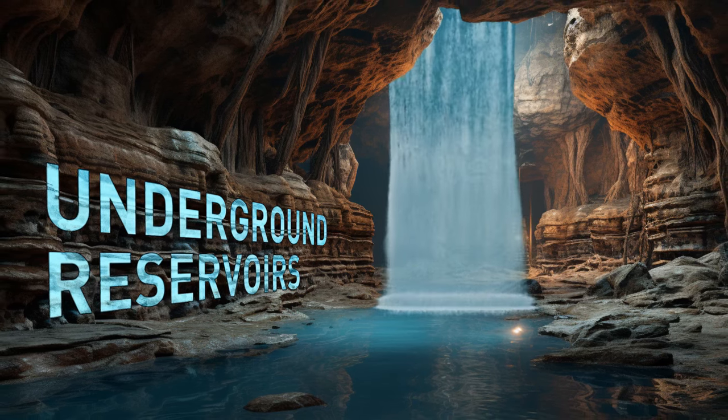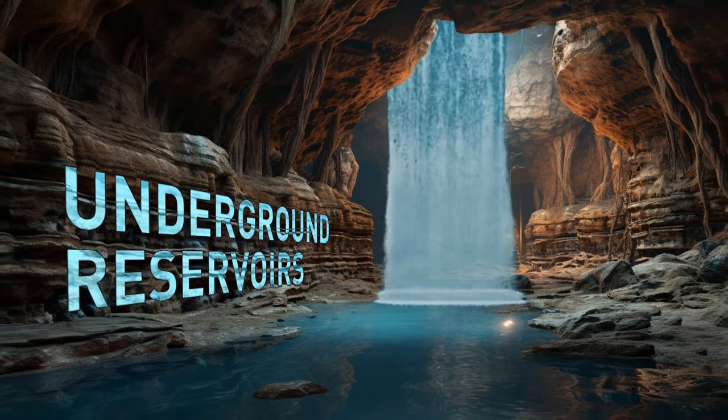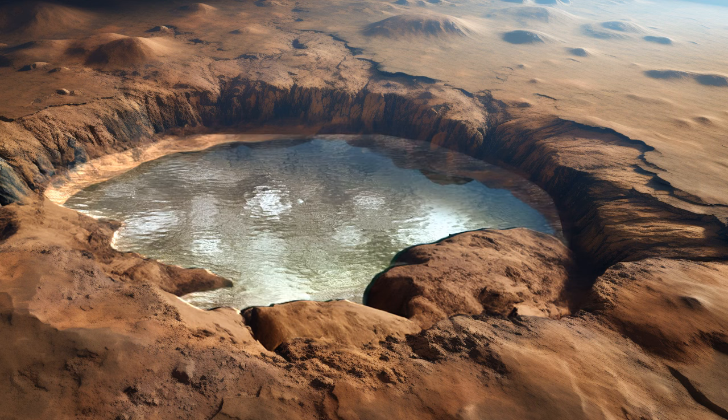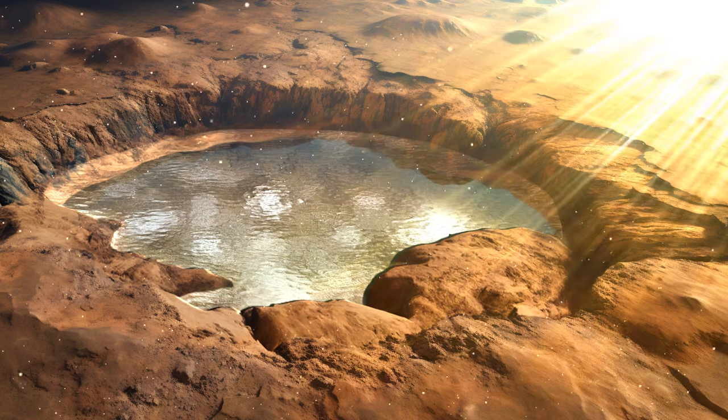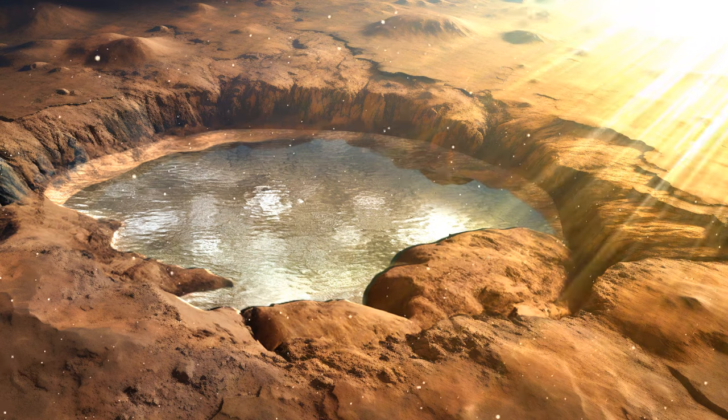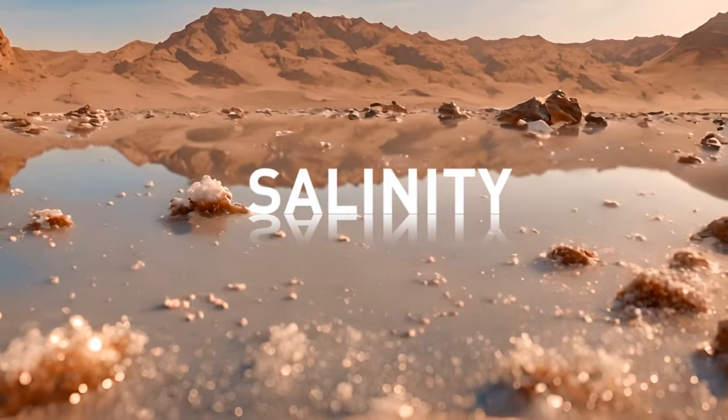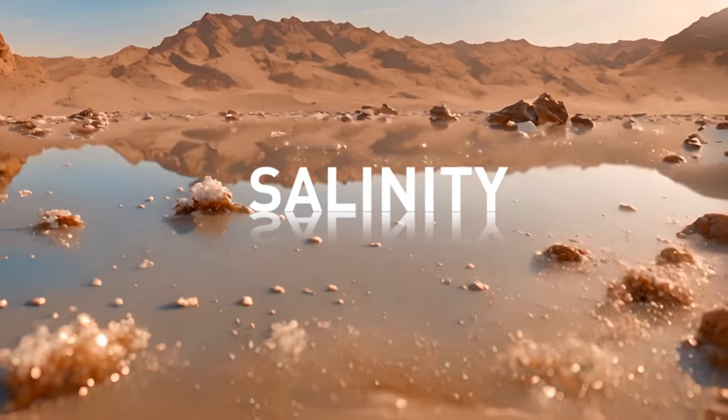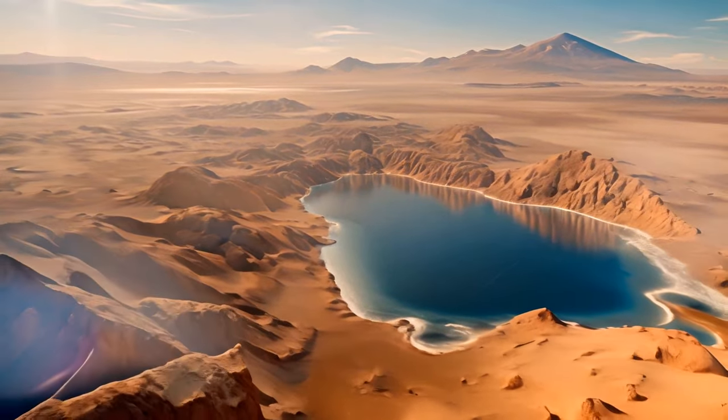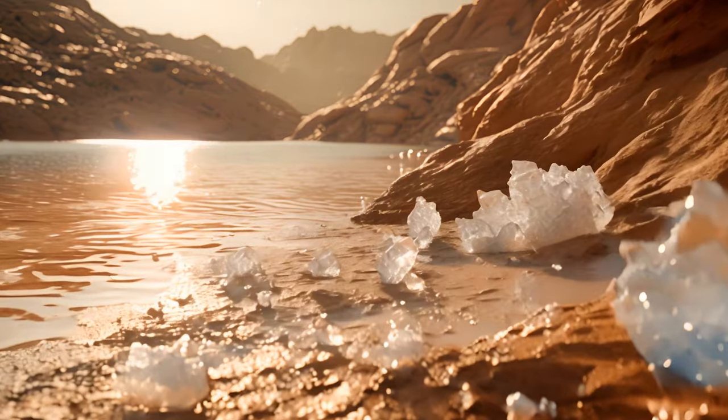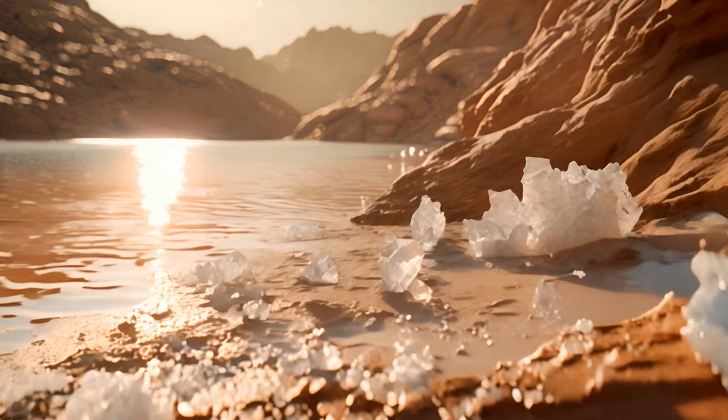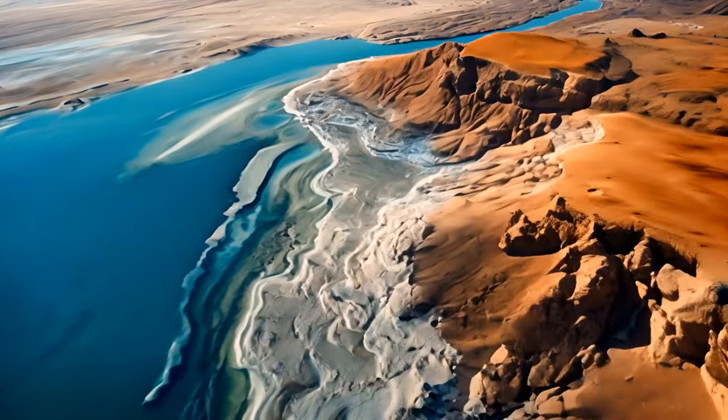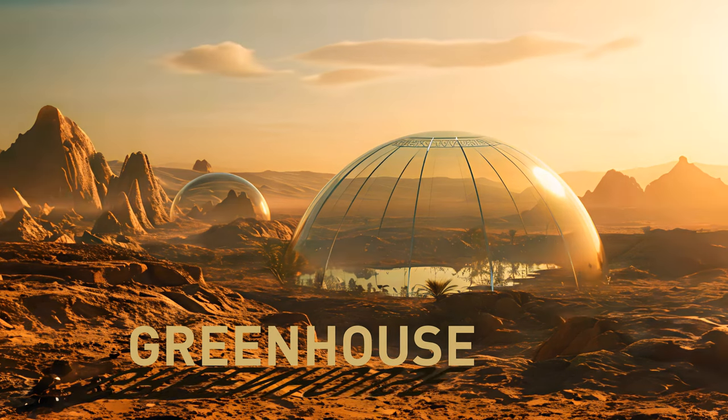Number 3. Underground reservoirs. We could dig a large hole and cover it with a transparent material to allow sunlight to pass through. This would help keep the water warm and insulated. Number 4. Salinity. Adding a small amount of salt or other dissolved minerals to water can lower its freezing point. Although, we'll need much more salt for things like lakes, and this method isn't the most efficient.